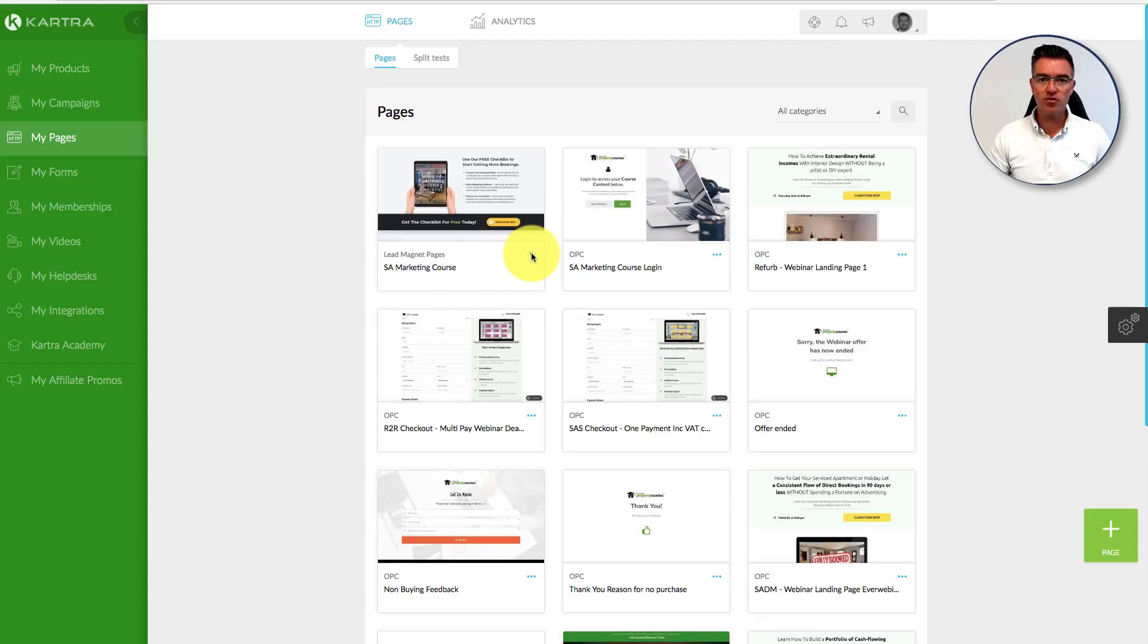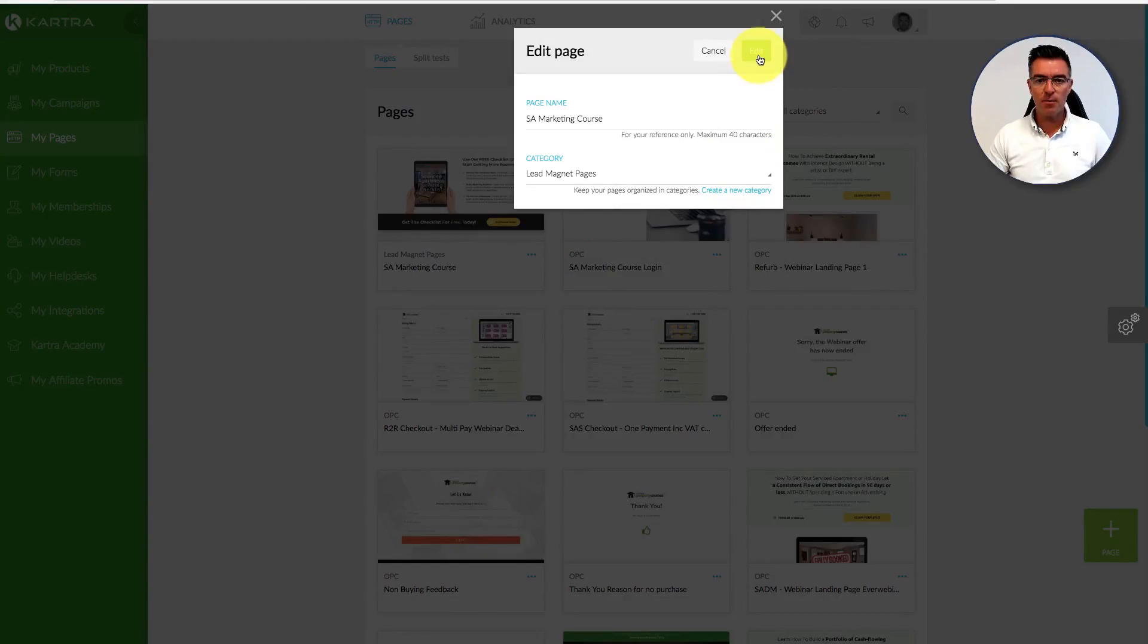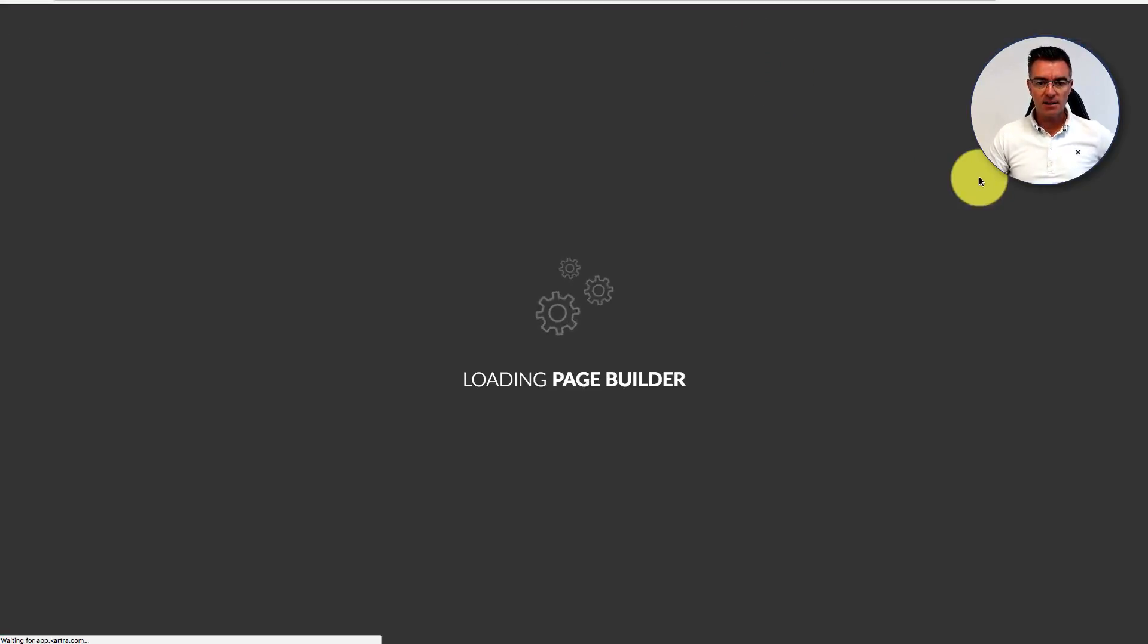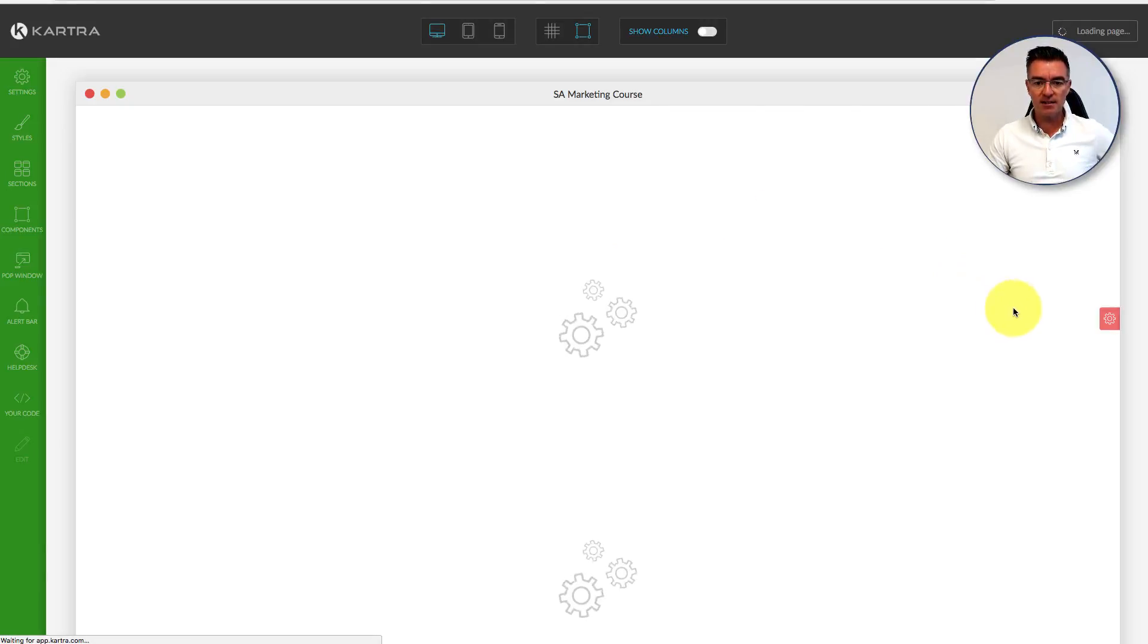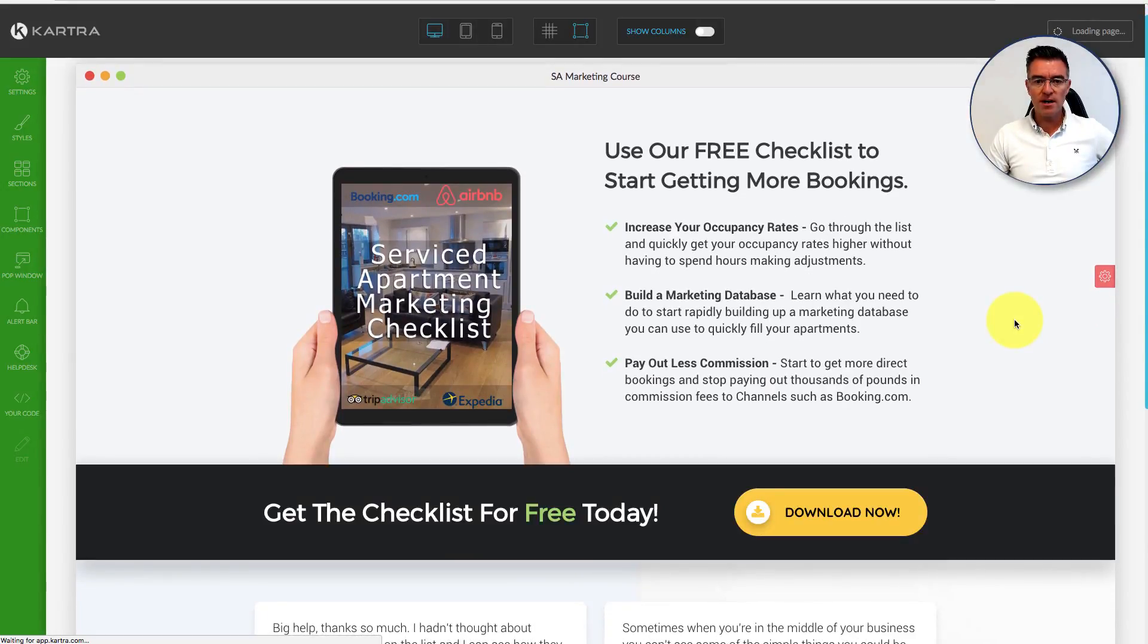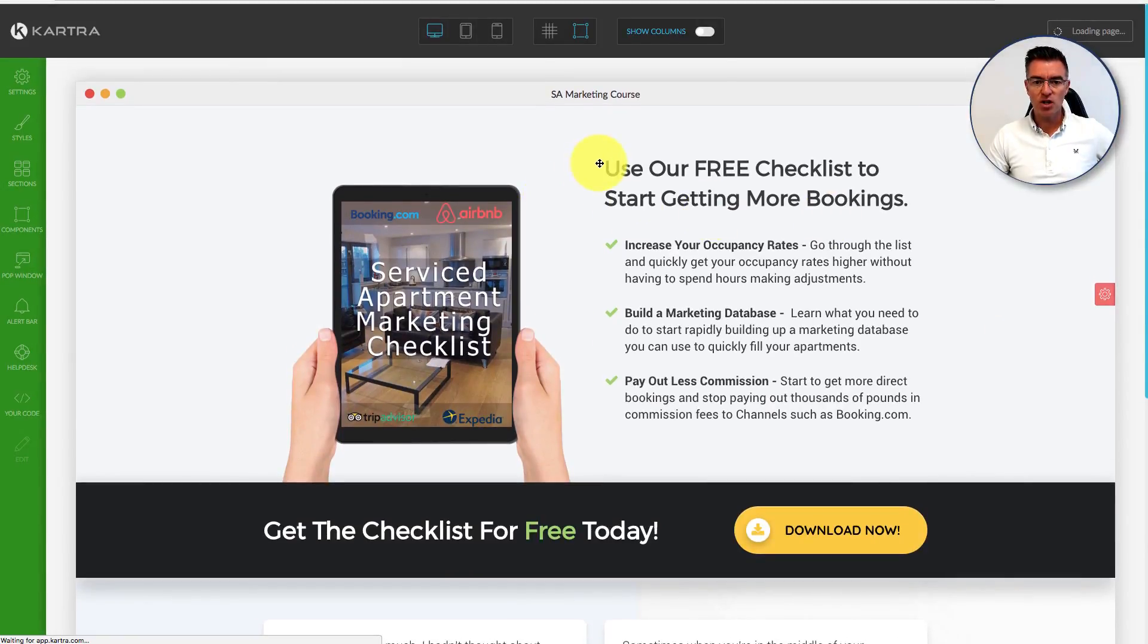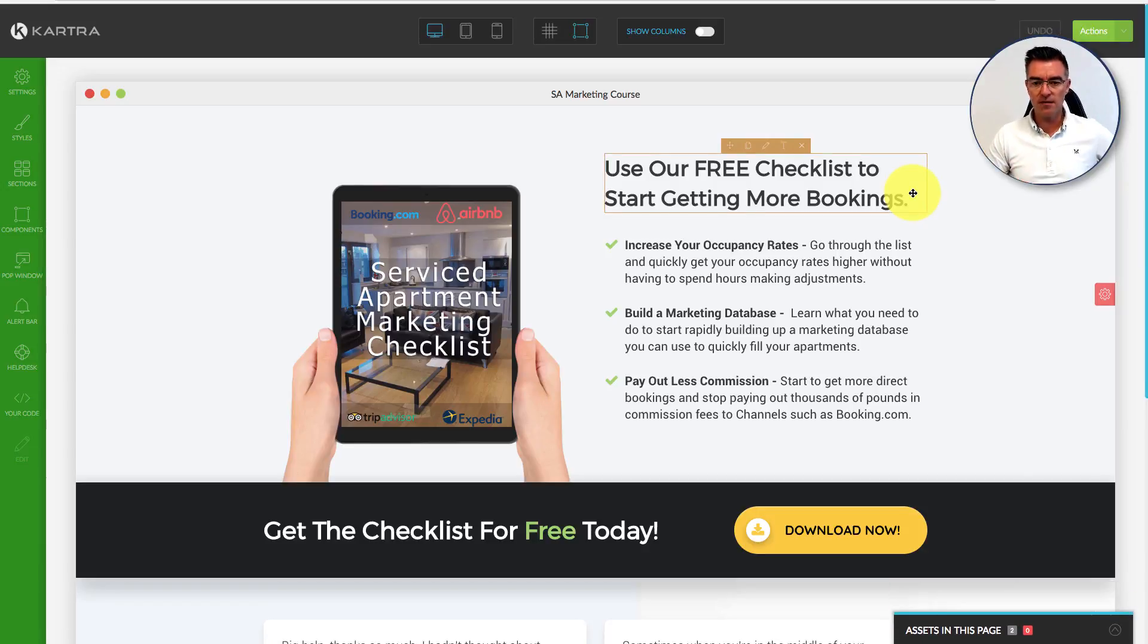First of all, I've created my landing page, which I'm just going to show you now. We are in the page editor here in Kartra. At the top here, we've got a description of what they're going to get in this free checklist. This is a course designed to help people get more bookings to their Airbnb apartments, serviced apartments, that kind of thing.